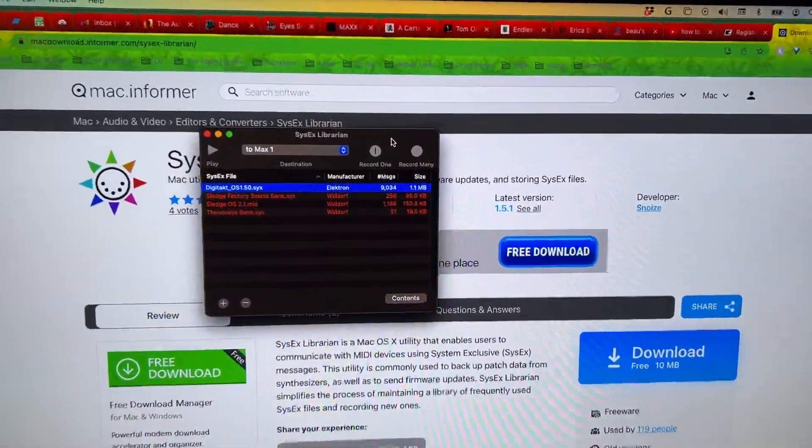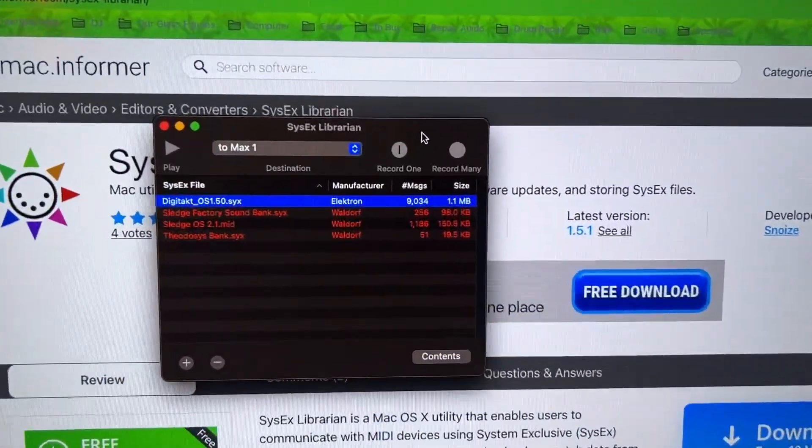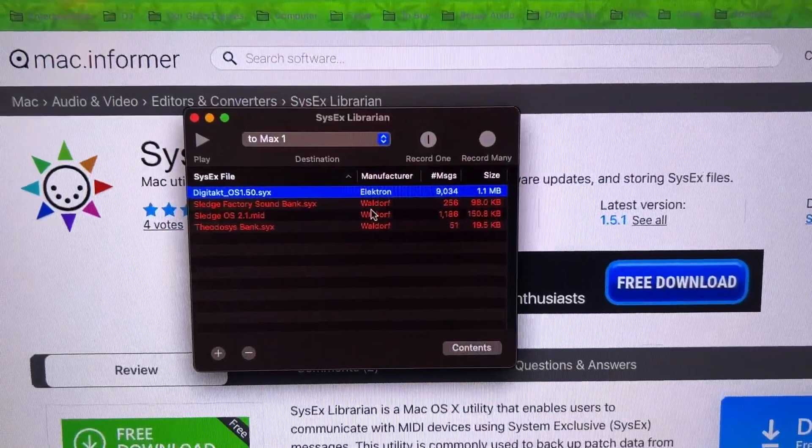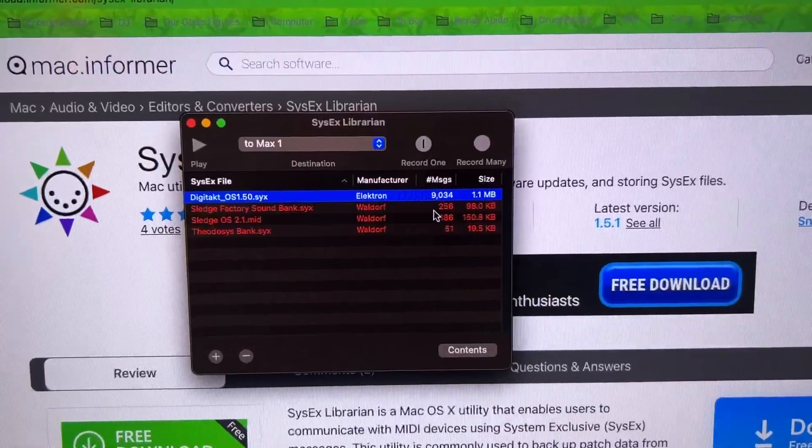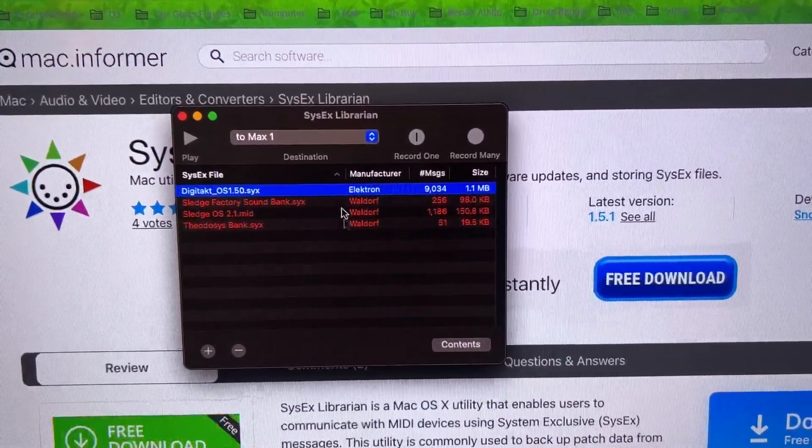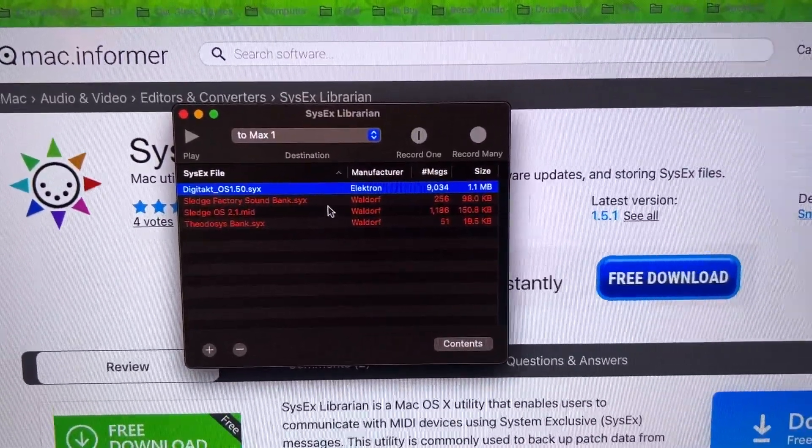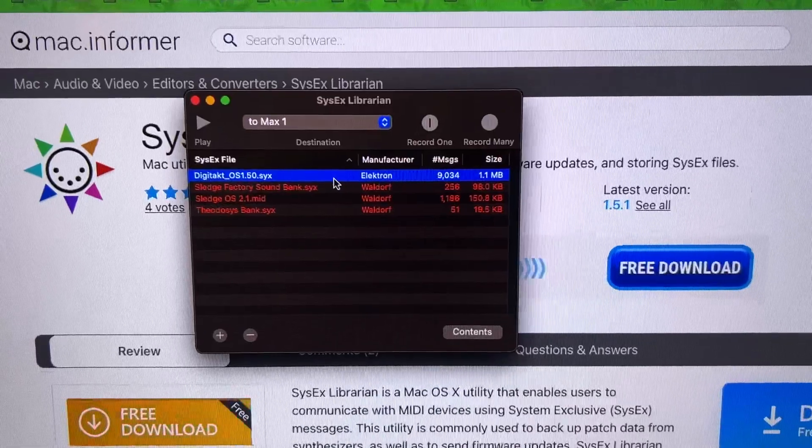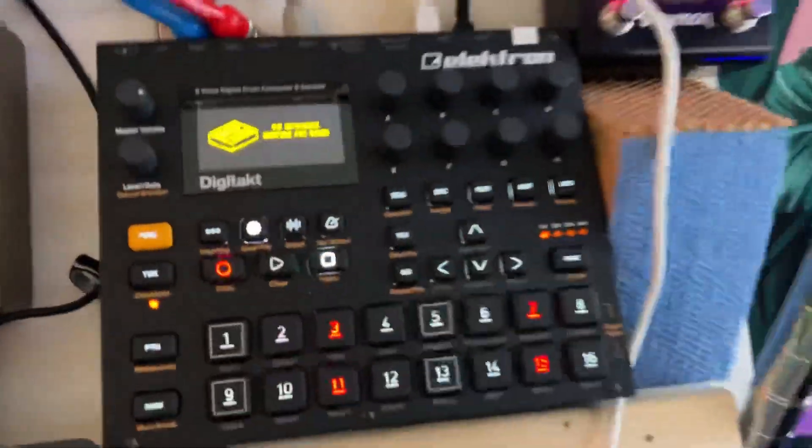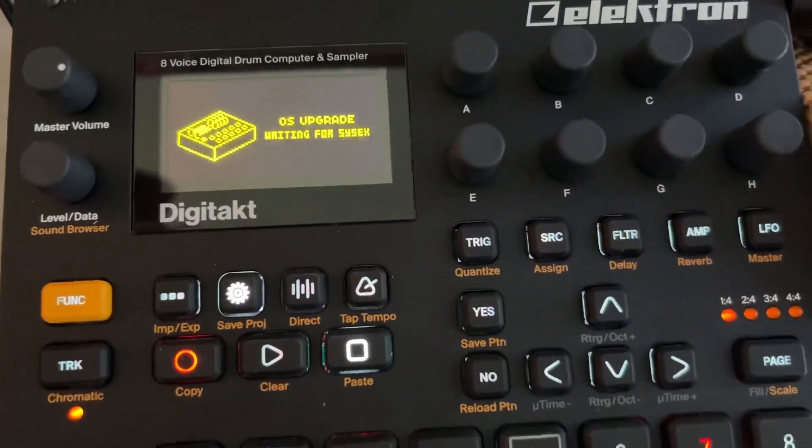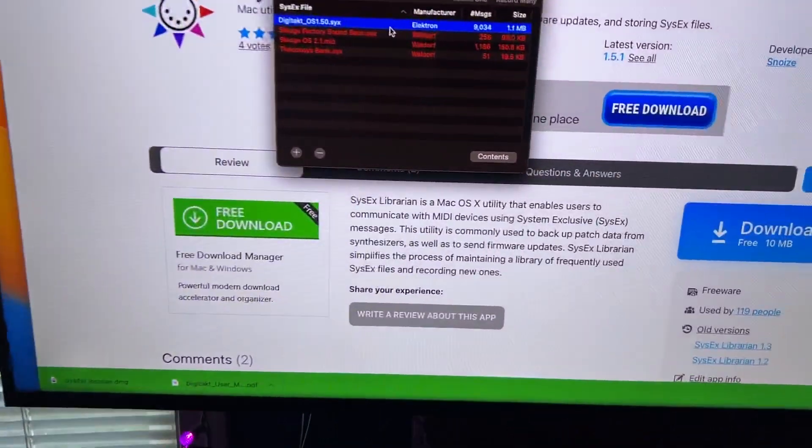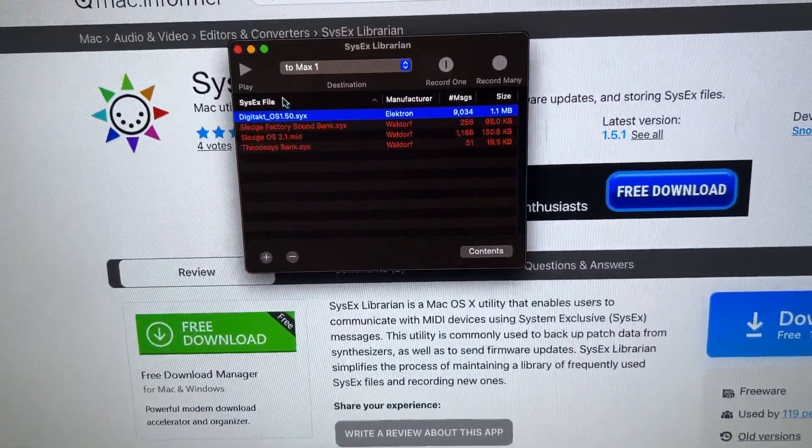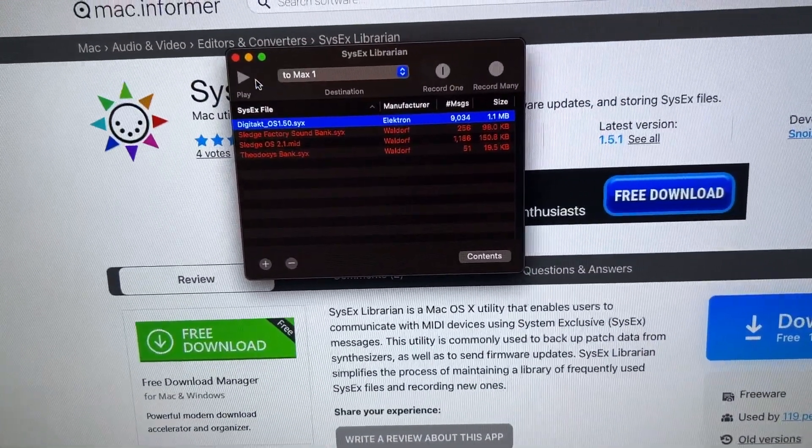Then we come to this page where I have dragged my DigiTac OS into this. Once you've dragged this in and you have this screen going on your OS, you just want to press play here.